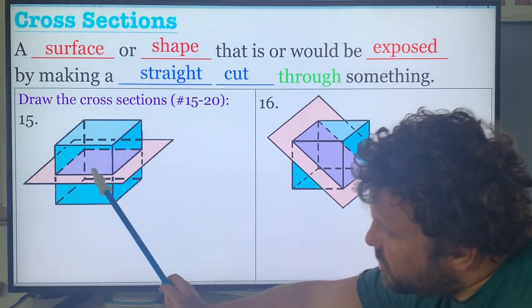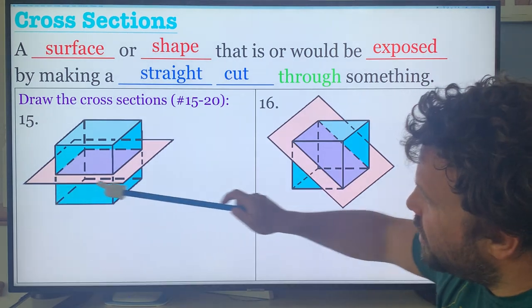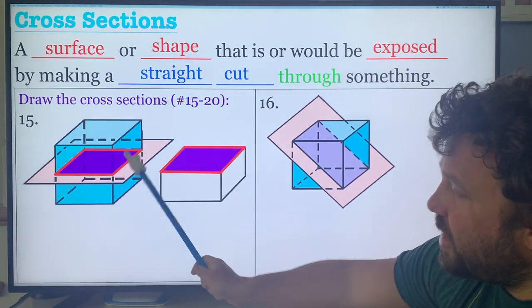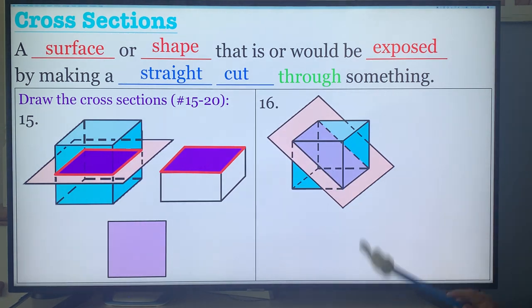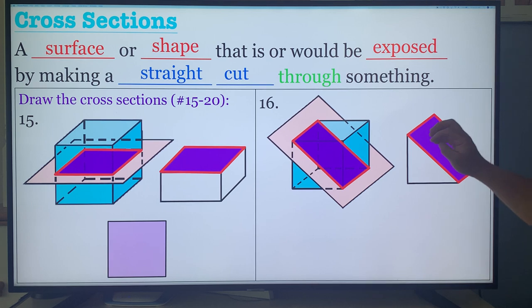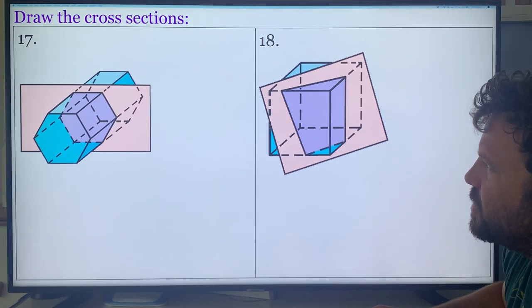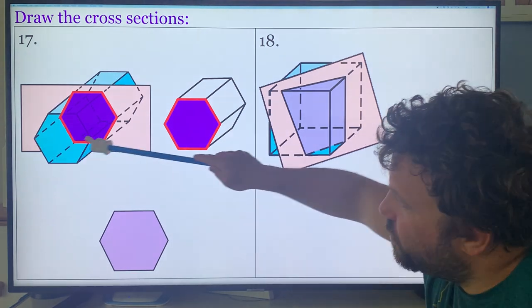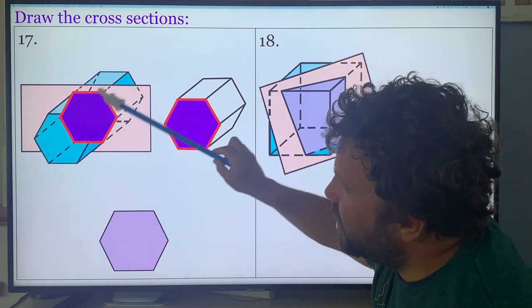If I take a cube and cut it straight across the middle, what's left over? A square. Taking the same figure but cutting it diagonally, that cross-section is a rectangle. A hexagonal prism cut right down the middle leaves a hexagon. If I cut the top straight off at a long angle, what would that cross-section be? A rectangle. And here's another cube — if I cut it at an angle cutting off the corner, the cross-section would be a trapezoid because the parallel bases are slightly different lengths.